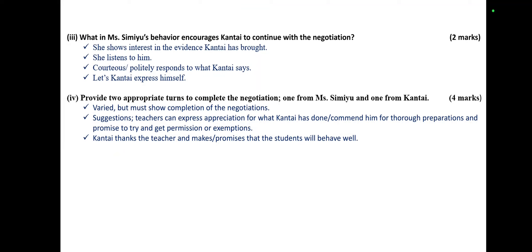Question Three: what in Mrs. Simeo's behavior encourages Kantai to continue with the negotiation? She shows interest in the evidence Kantai has brought, which will also necessitate the negotiation. She listened to him — in other words, the teacher gives Kantai attention. She politely responds to what Kantai says. She also lets Kantai express himself.